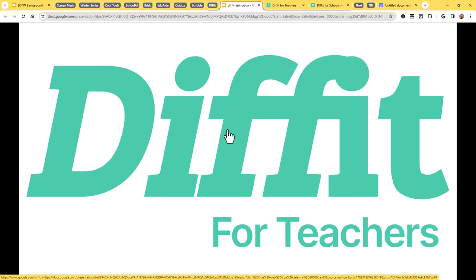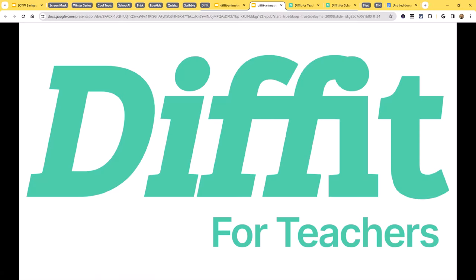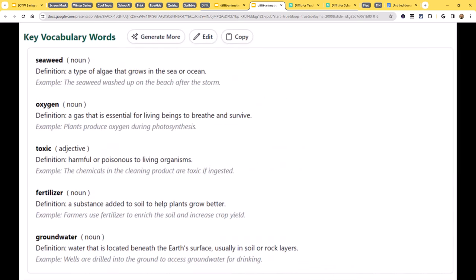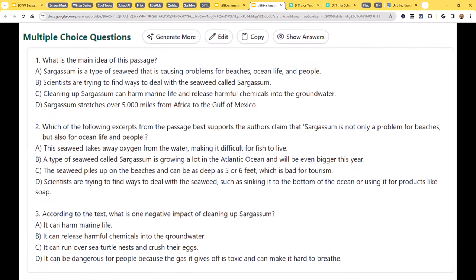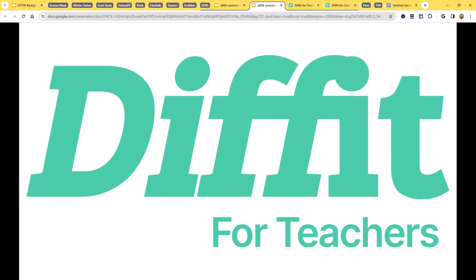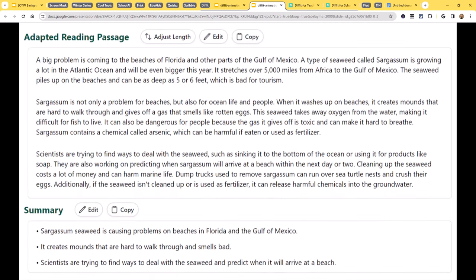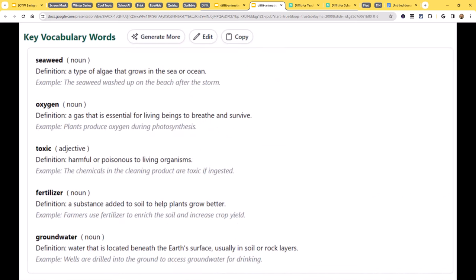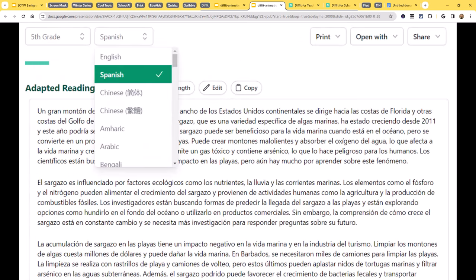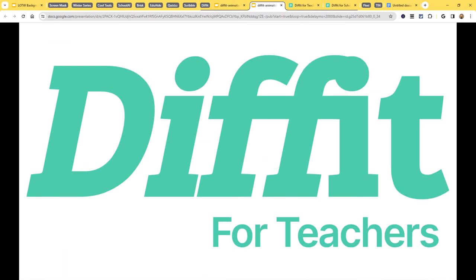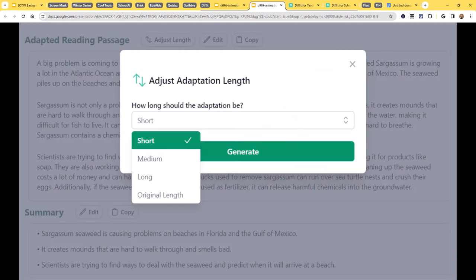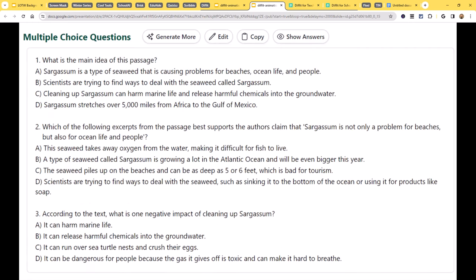That brings us to our next tool: Diffit. Diffit is an AI-powered tool that creates differentiated reading as well as associated resources for students. It allows you to adapt pretty much any reading passage, excerpt, article, or video to any reading level you want. It can also generate the text — if you don't have the original text, you say 'I need this topic at this reading level' and it creates the text for you. Then it generates resources to go along with it: a summary, vocabulary words, assessment items, and more.